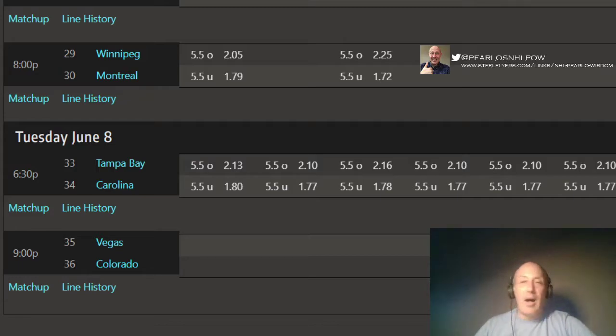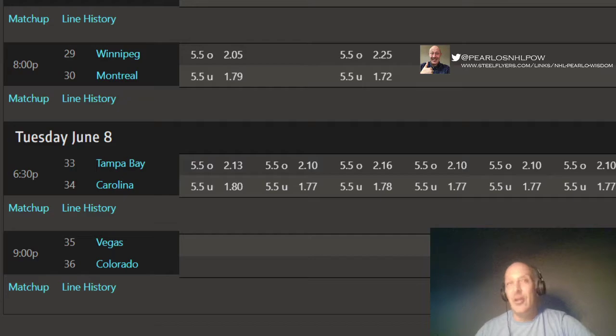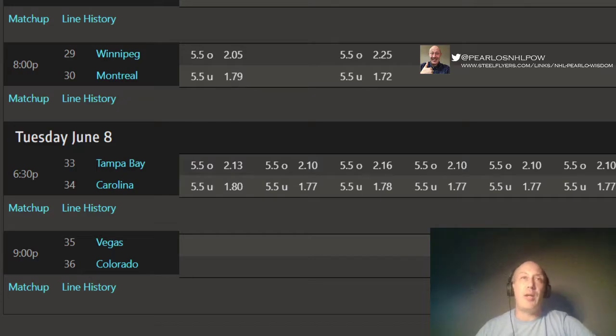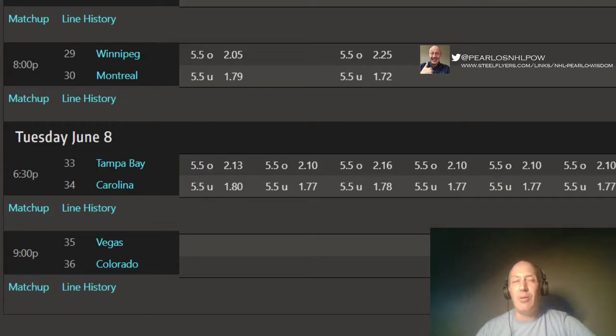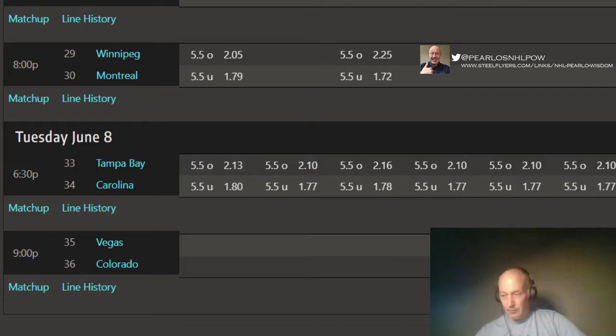So I didn't have picks yesterday, but we did well. We had Vegas in the over, and we had Montreal in the under. So we got three out of them right. I'm down a little bit this year in the playoffs, so we're going to try rocking it for the rest of the playoffs.